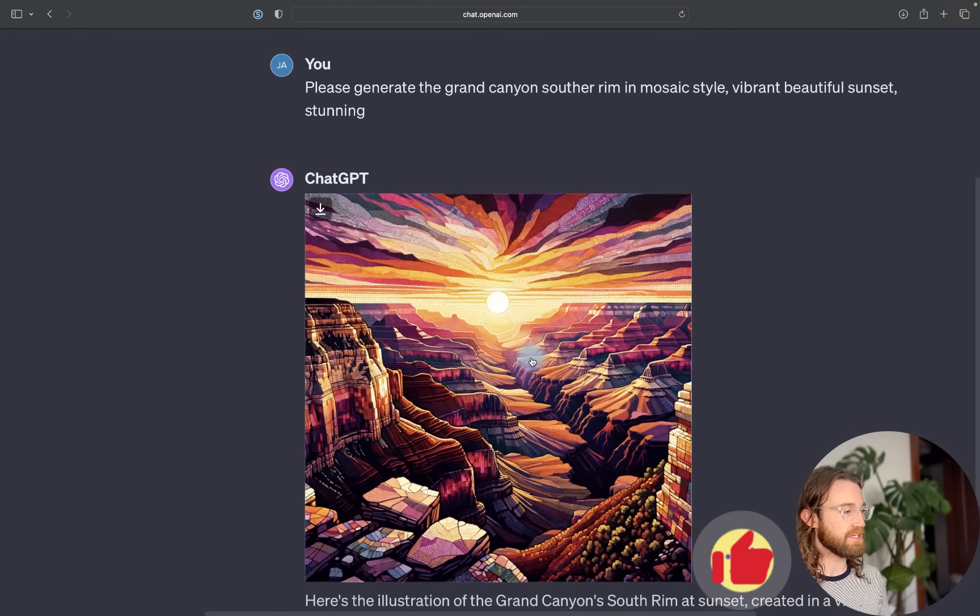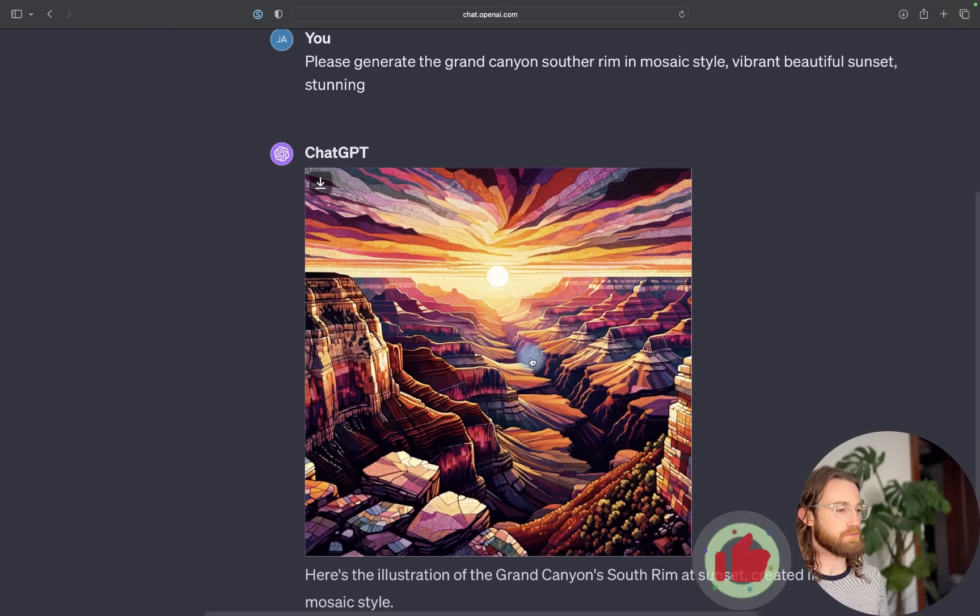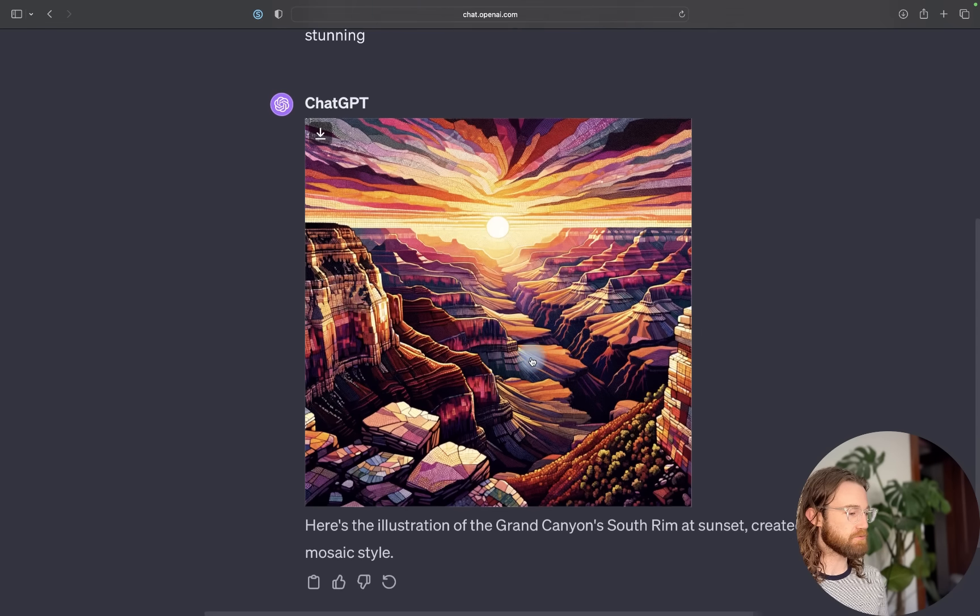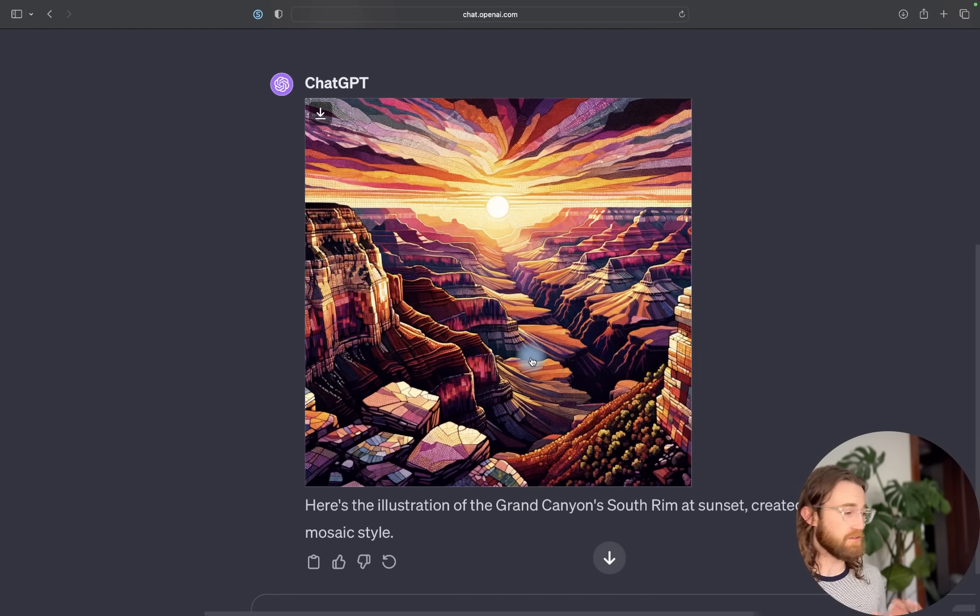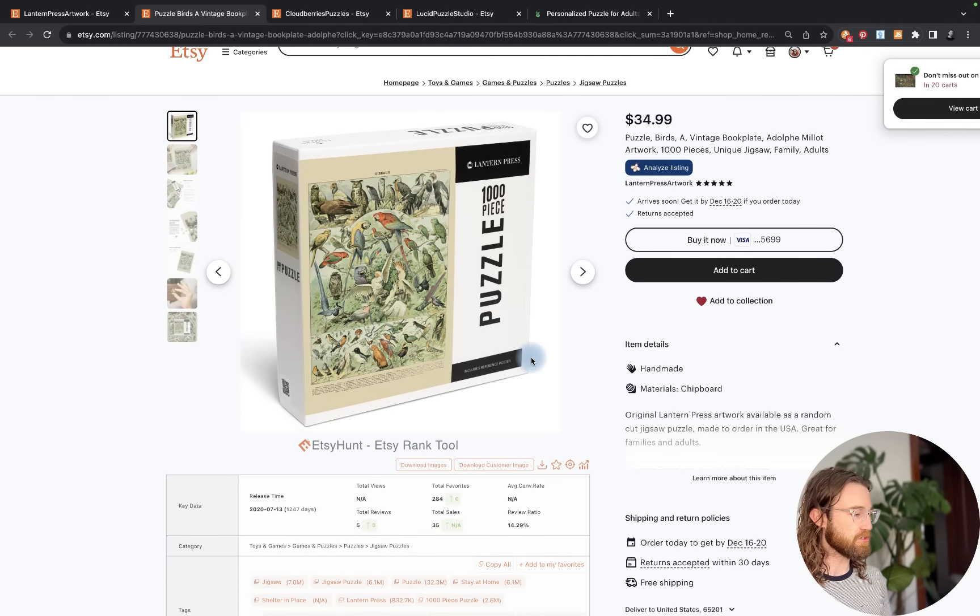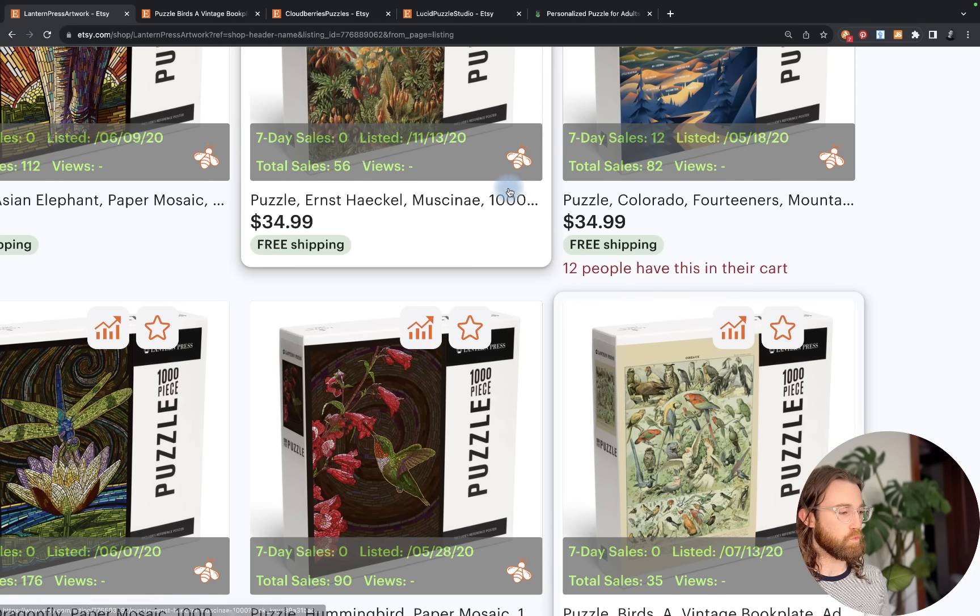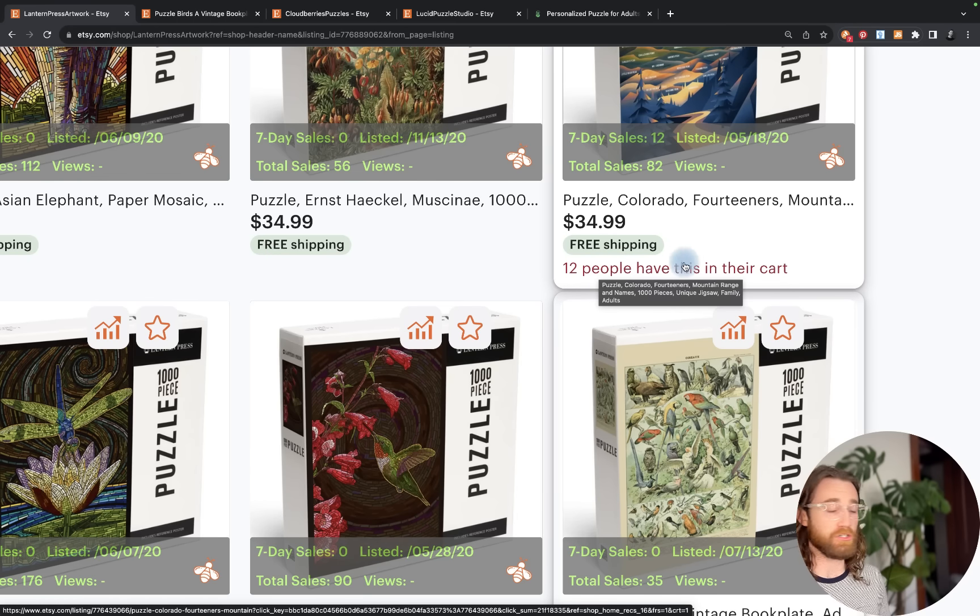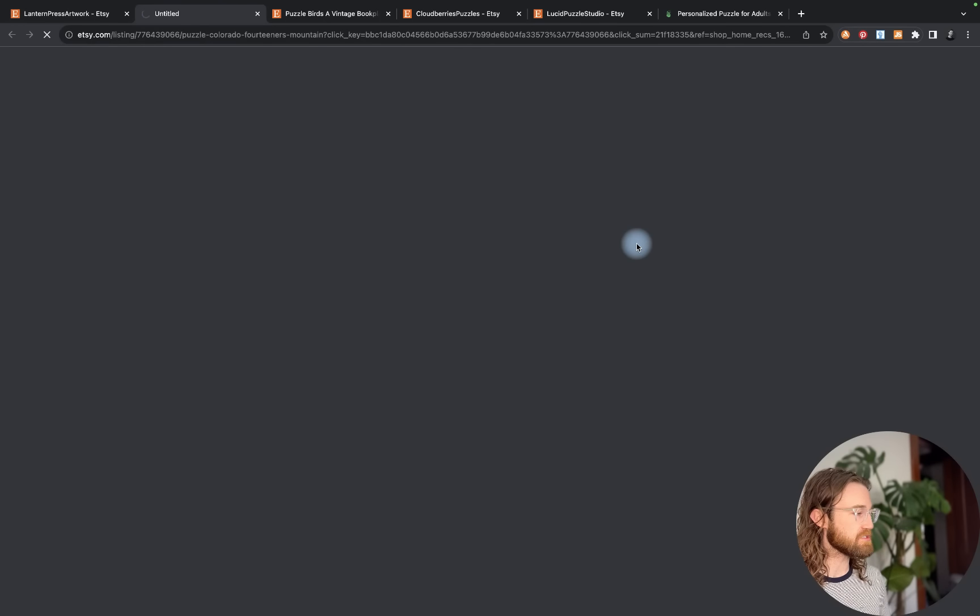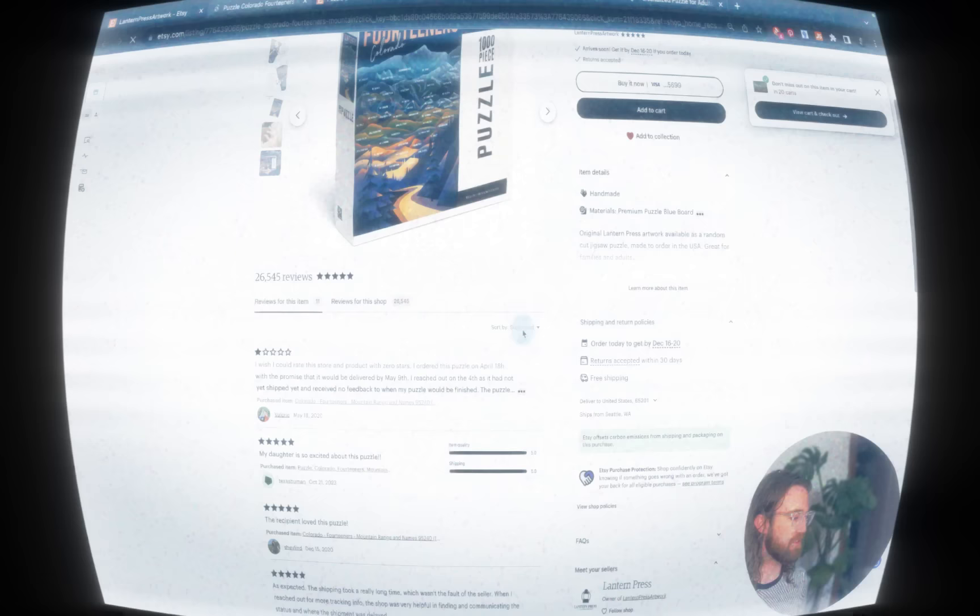Finally, I asked for a generation of the Grand Canyon, the South Rim in a vibrant, beautiful sunset. We could keep going. You could obviously keep studying your competitors and seeing what products they are succeeding with, what bestseller tags they have, what products people have in their cart frequently, go to their reviews, and see how many times it's been reviewed recently.